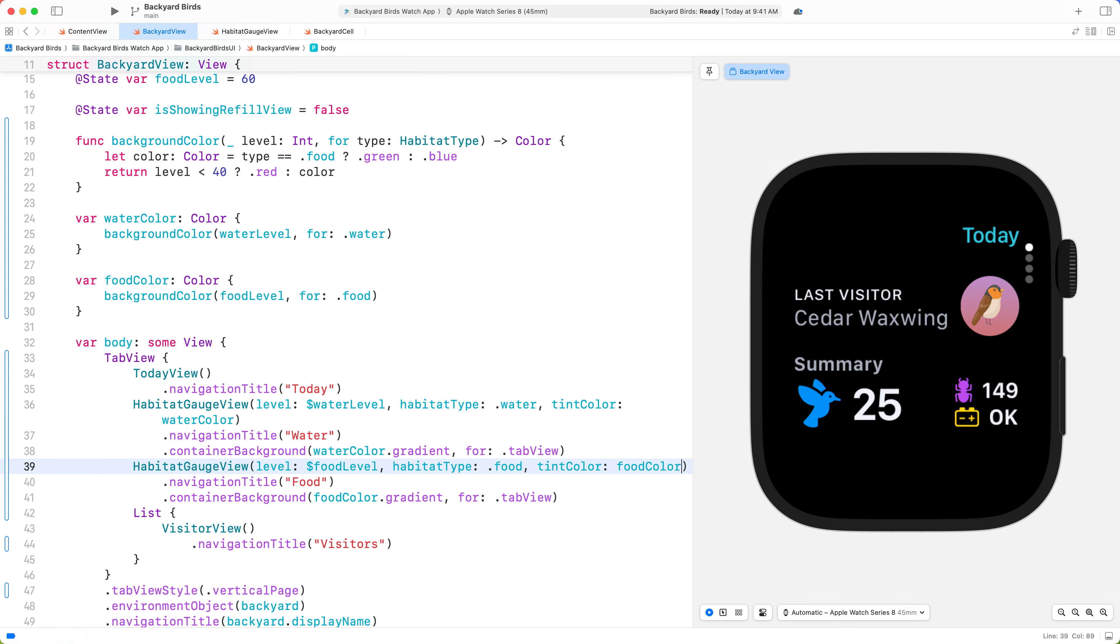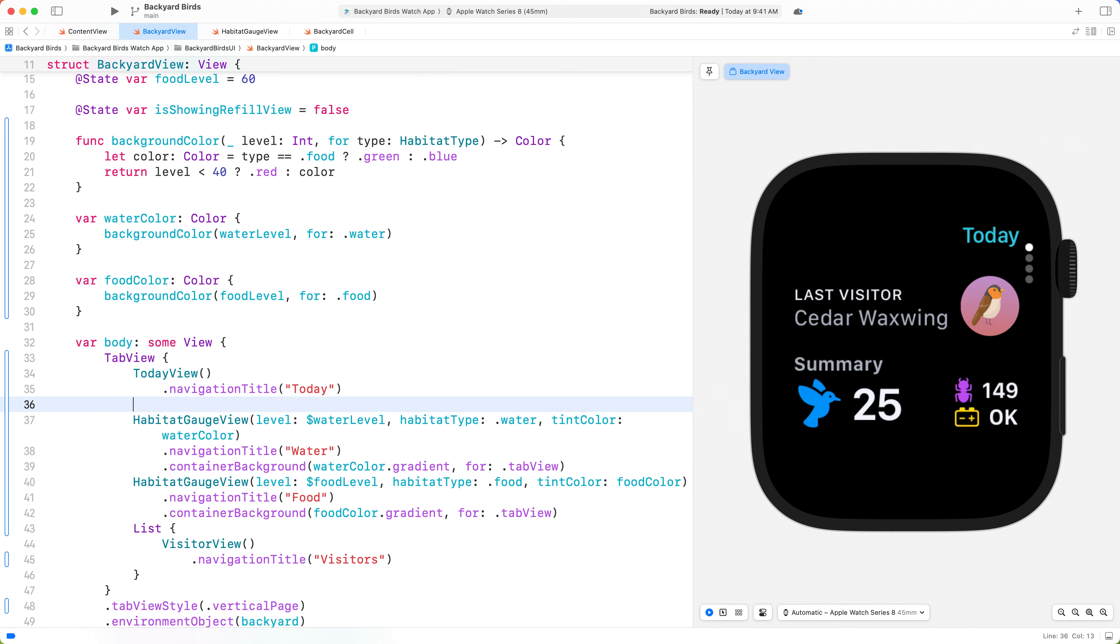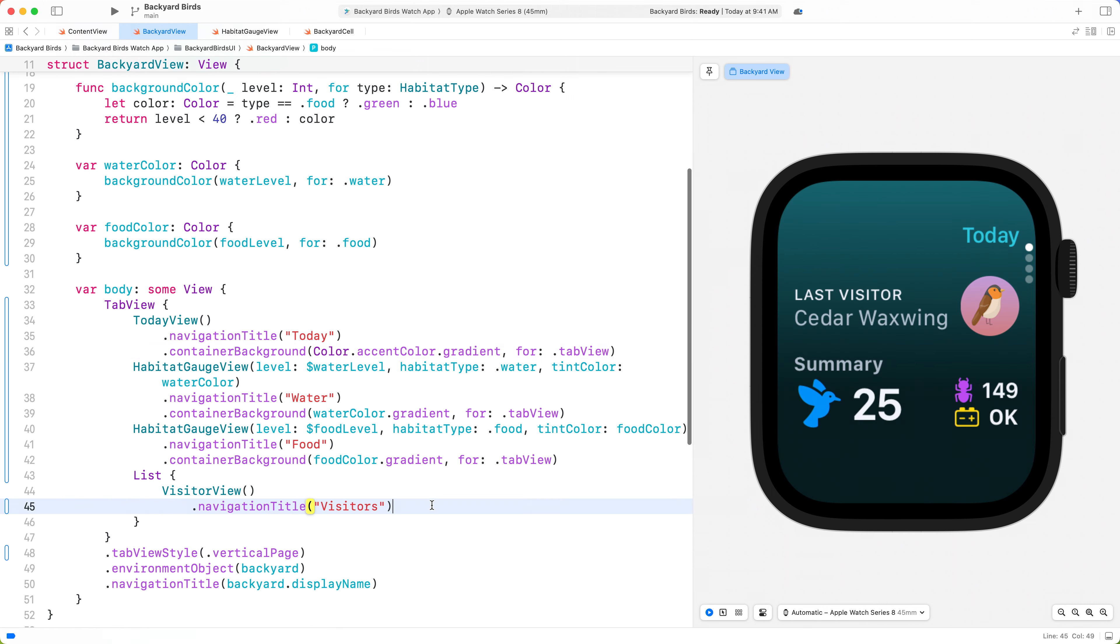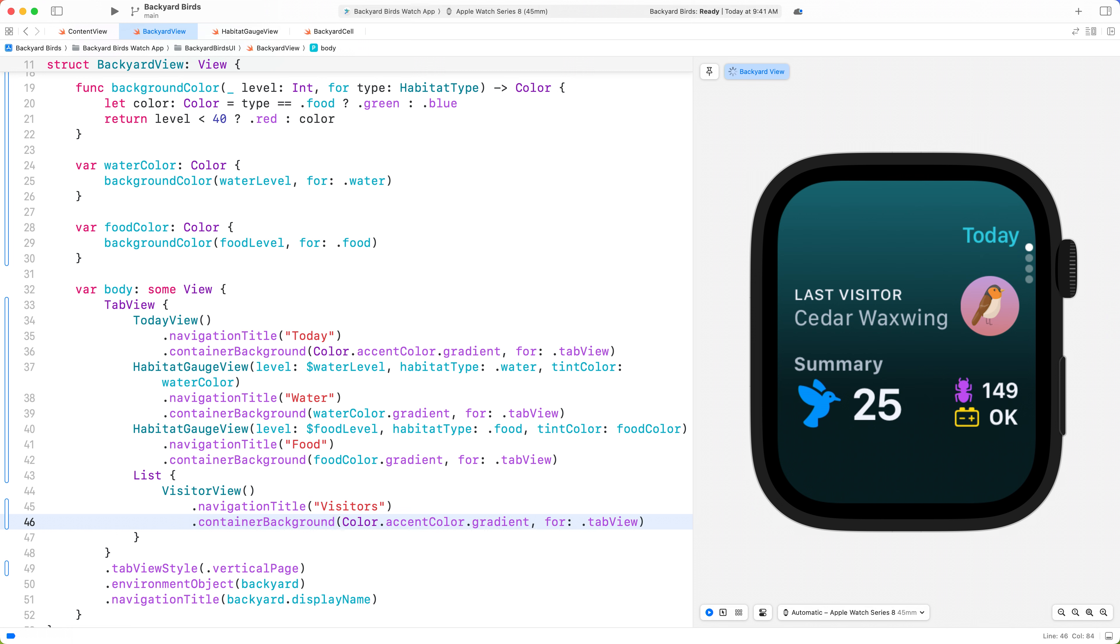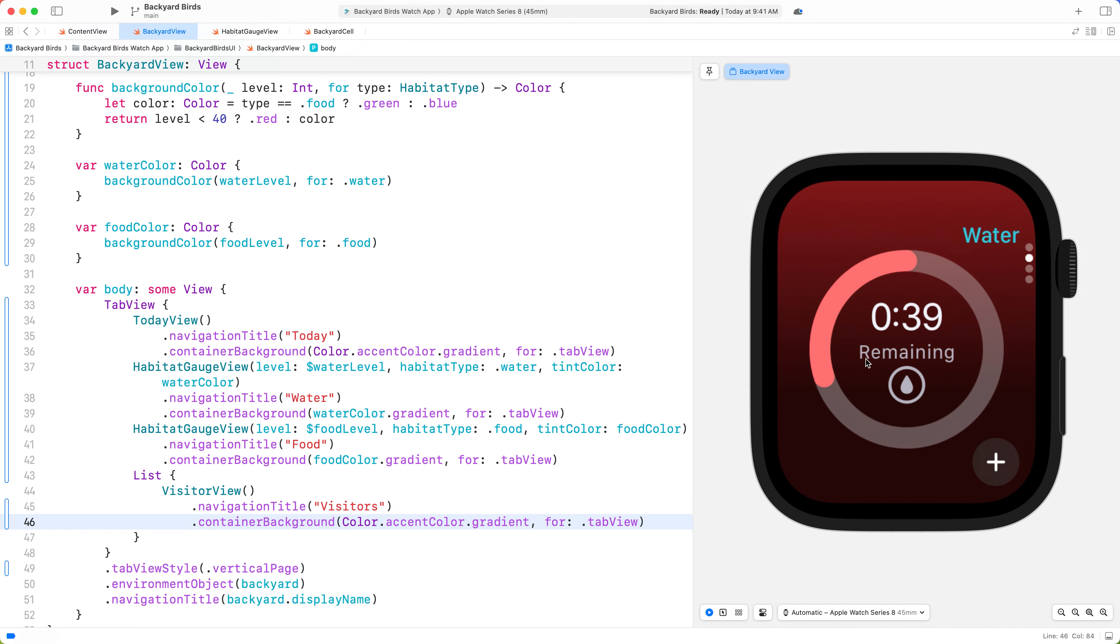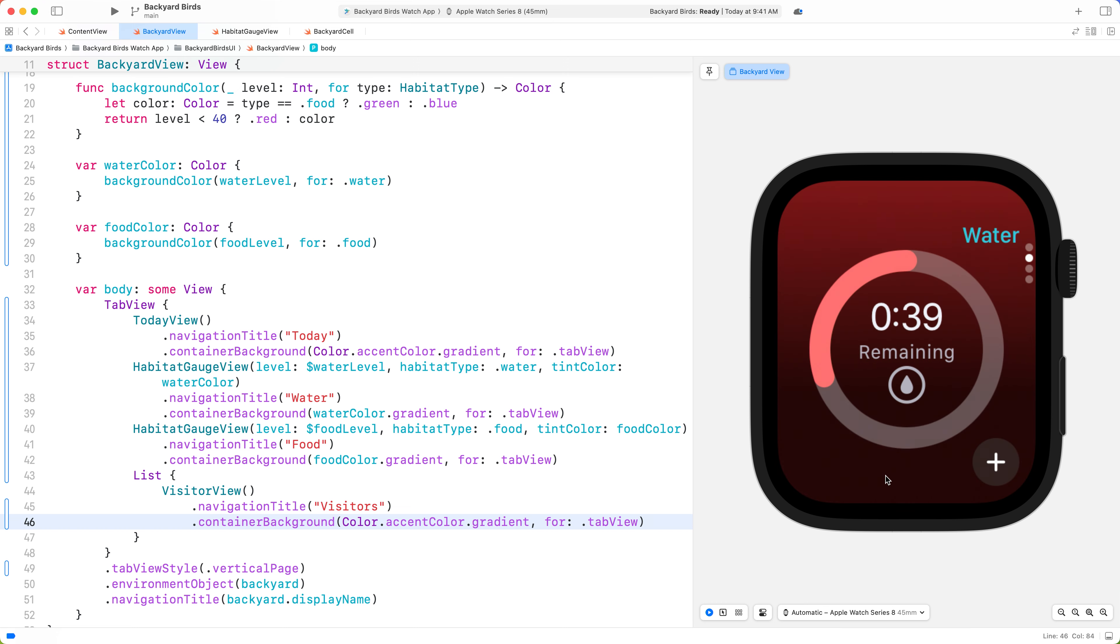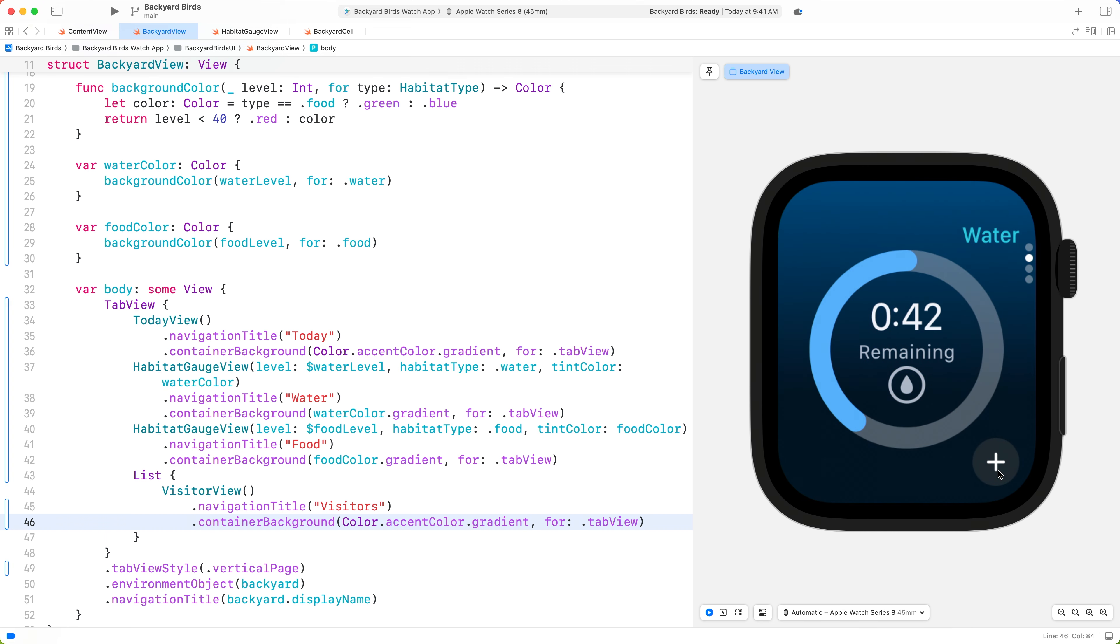Let's apply the Container Background modifier to the other views within the tab view, using the app's accent color. As we scroll, you can see that the gradient contrasts nicely against the foreground elements. And as we tap on the toolbar button, we can see how the background gradient changes.